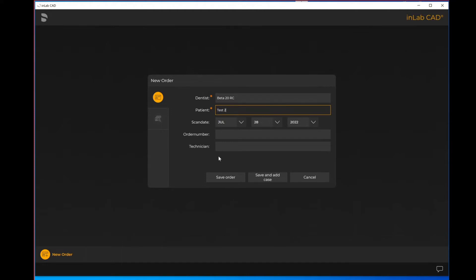If I were to select save order, that's simply going to save the patient's file, it will not let you start an actual case. So if you do want to immediately start that case, you want to hit save and add case as it will take you to the administration screen of the inLab system.